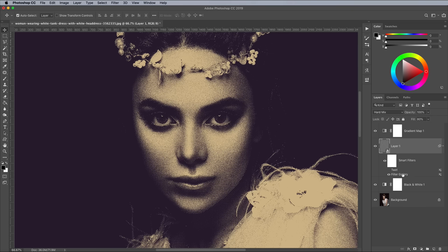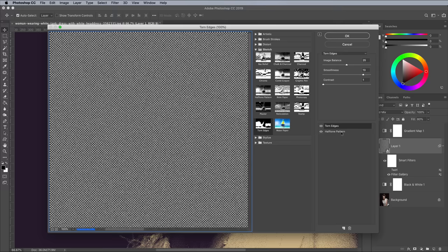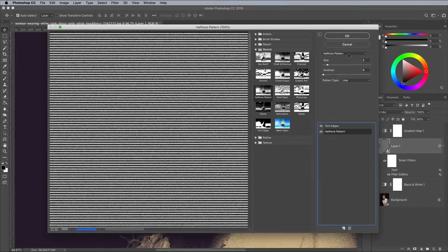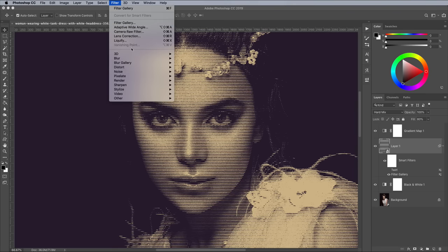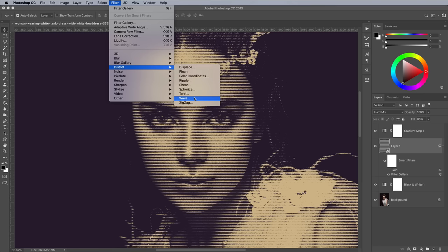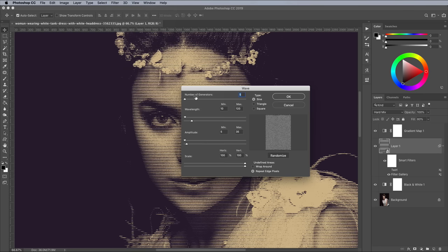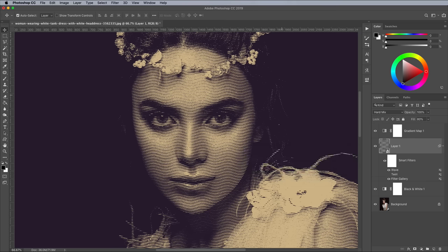Double click the Filter Gallery again, this time change the pattern type of the halftone effect to Lines rather than Dots to create yet another version of the effect. This halftone lines effect can also be made to look like an engraved illustration by applying a Wave filter from the Filter and Distort menu. For the scale of this image, settings of 79 and 80 for the wavelength and 5 and 6 for the amplitude work well, making sure you have the Sign option checked.